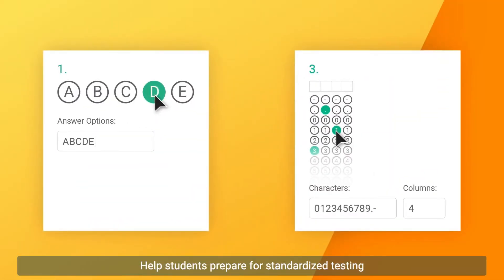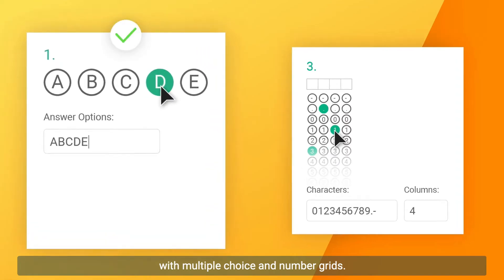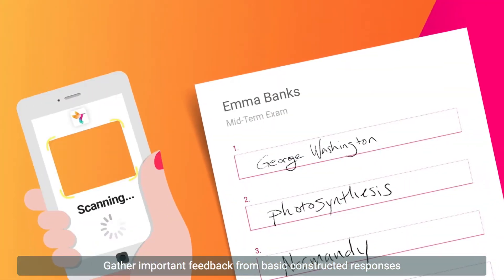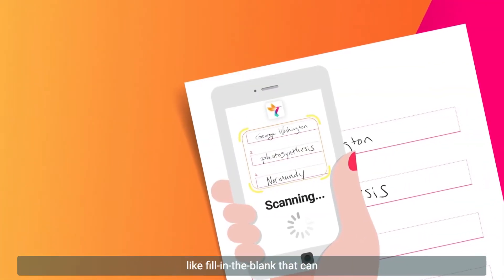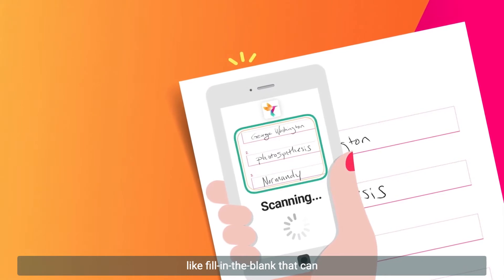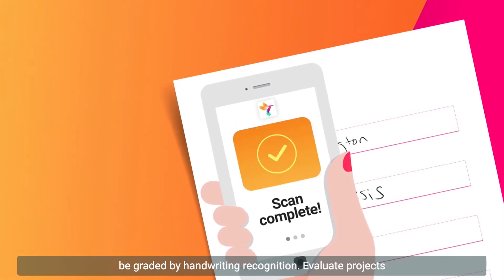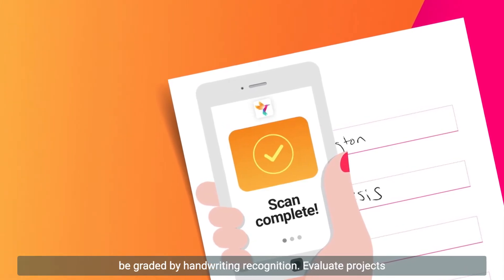Help students prepare for standardized testing with multiple choice and number grids. Gather important feedback from basic constructed responses, like fill-in-the-blank, that can be graded by handwriting recognition.